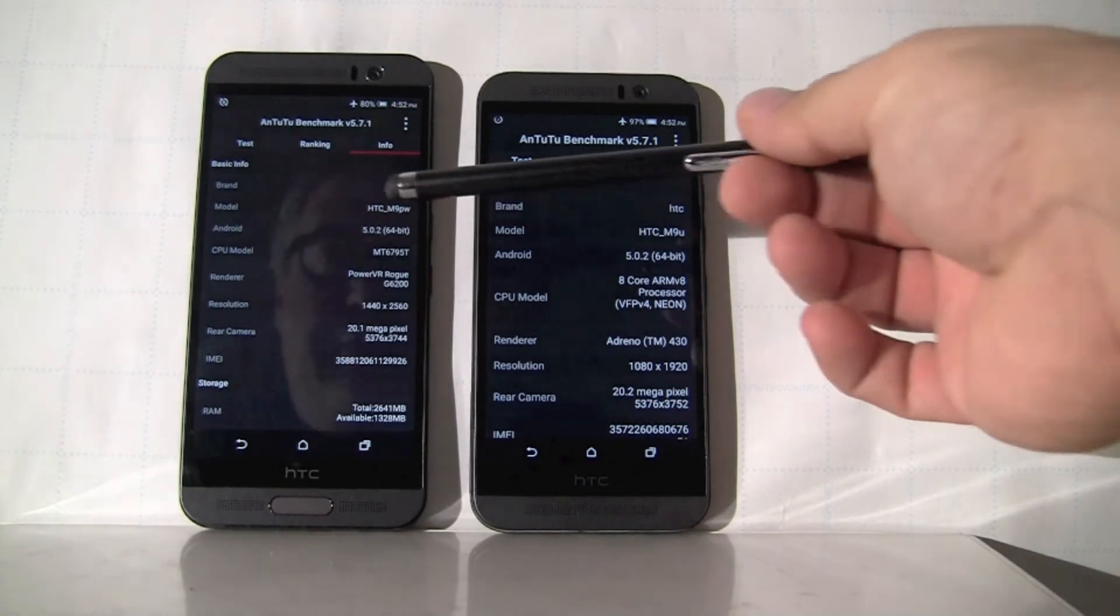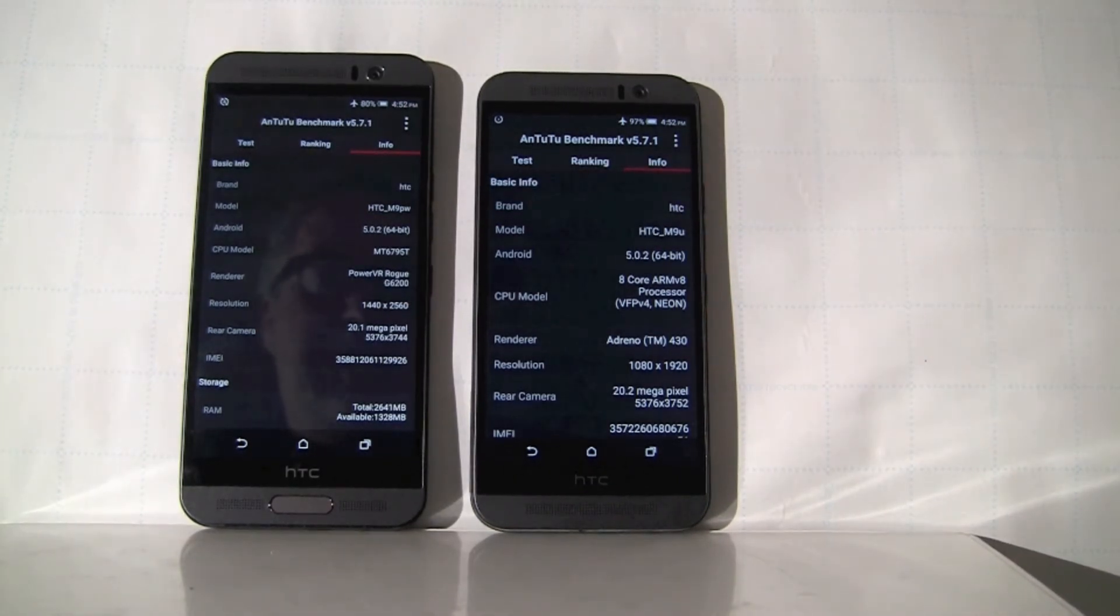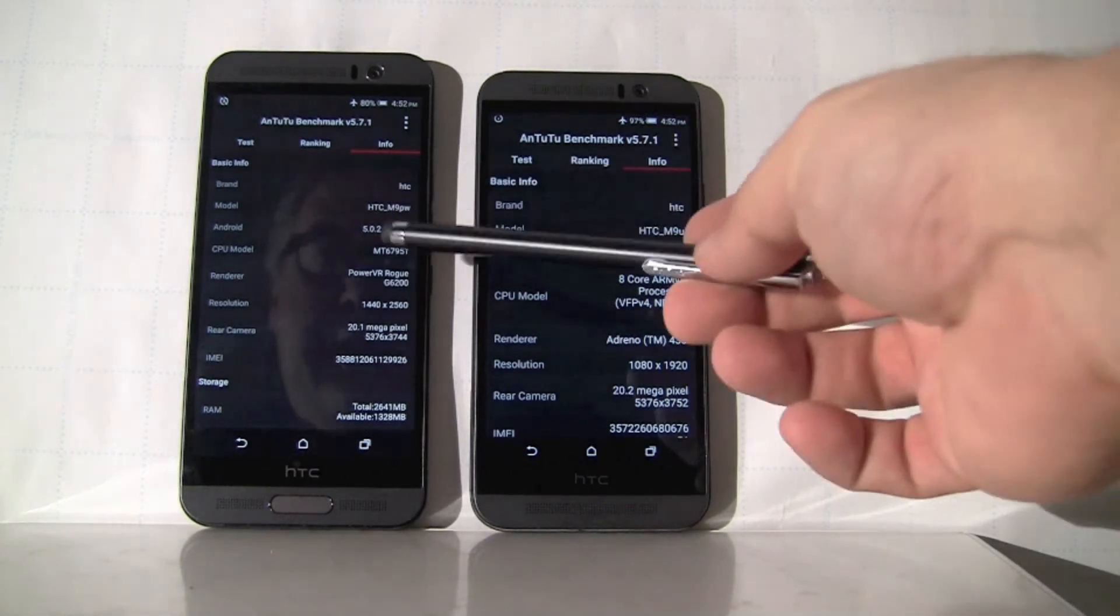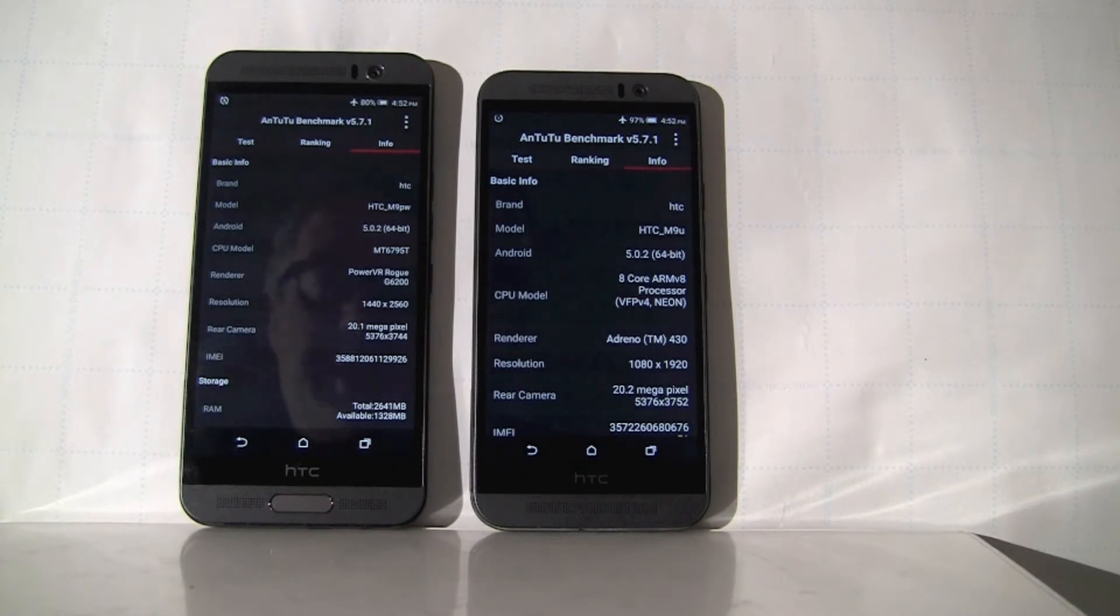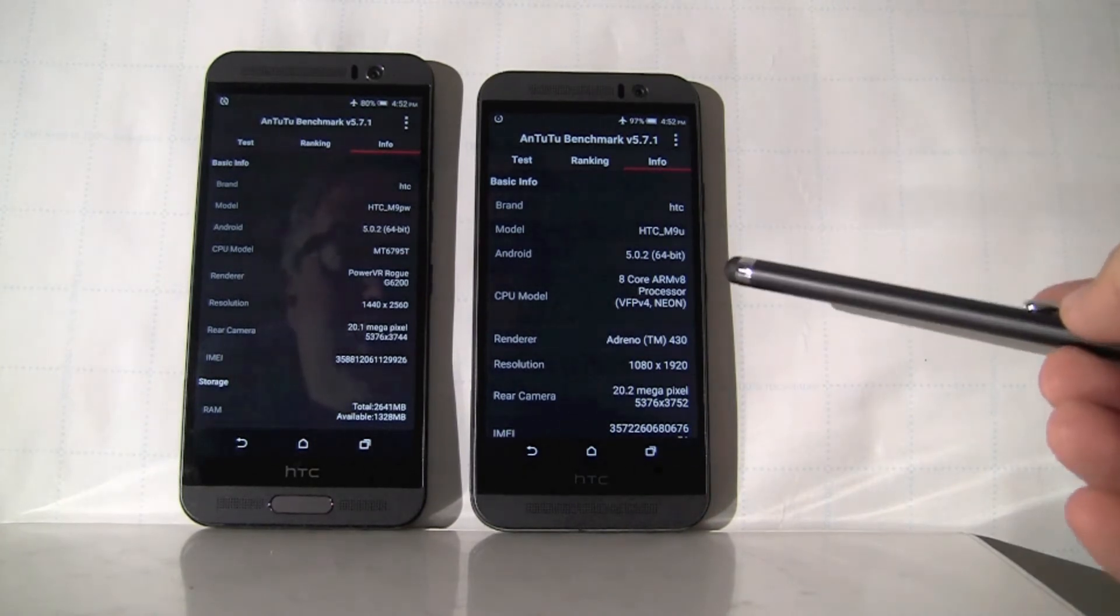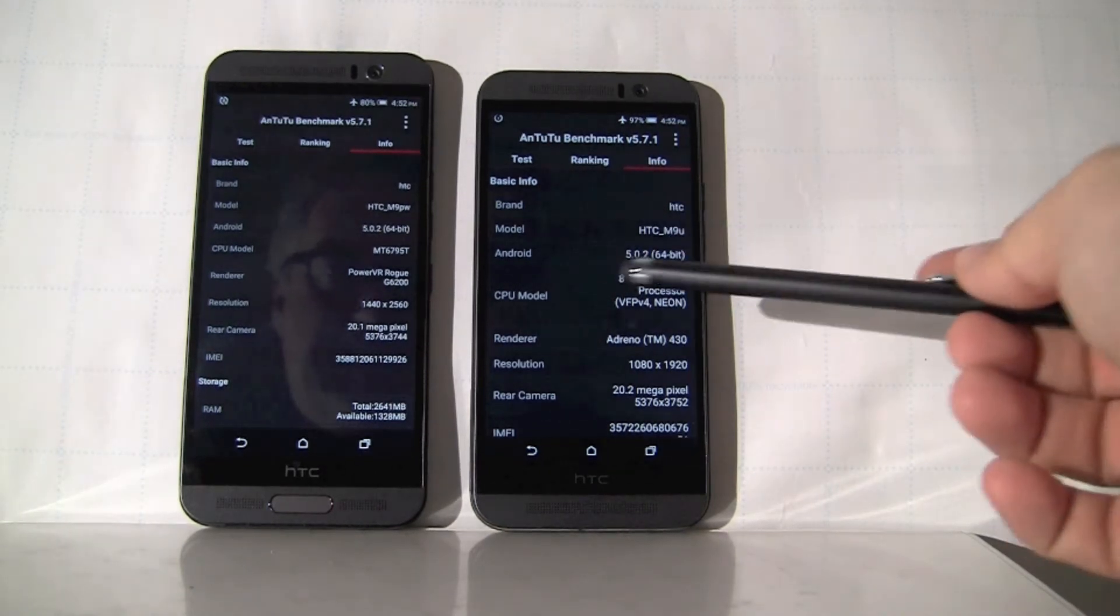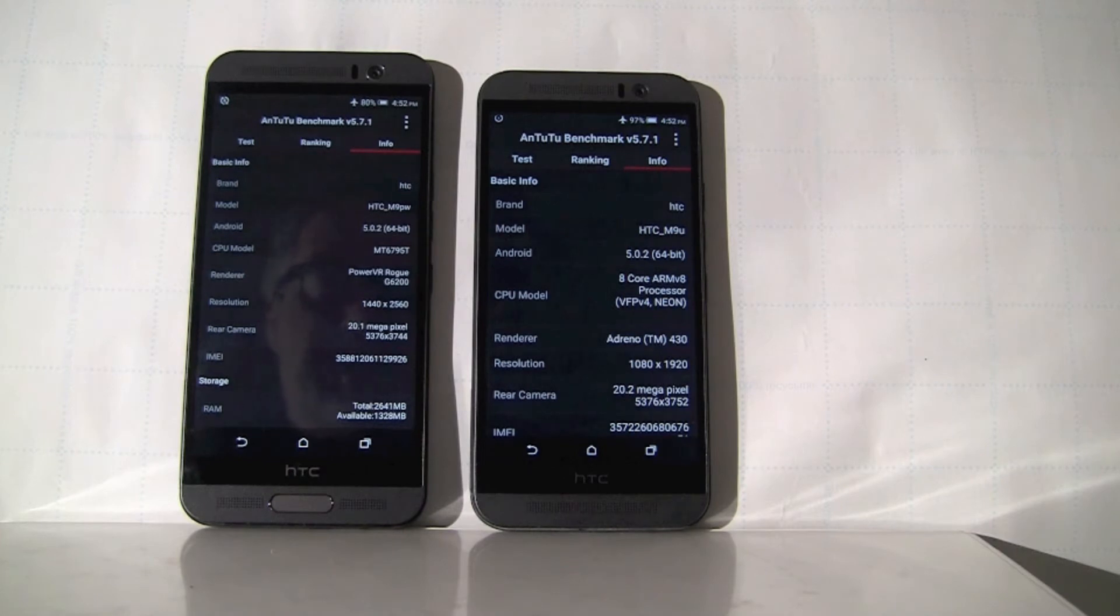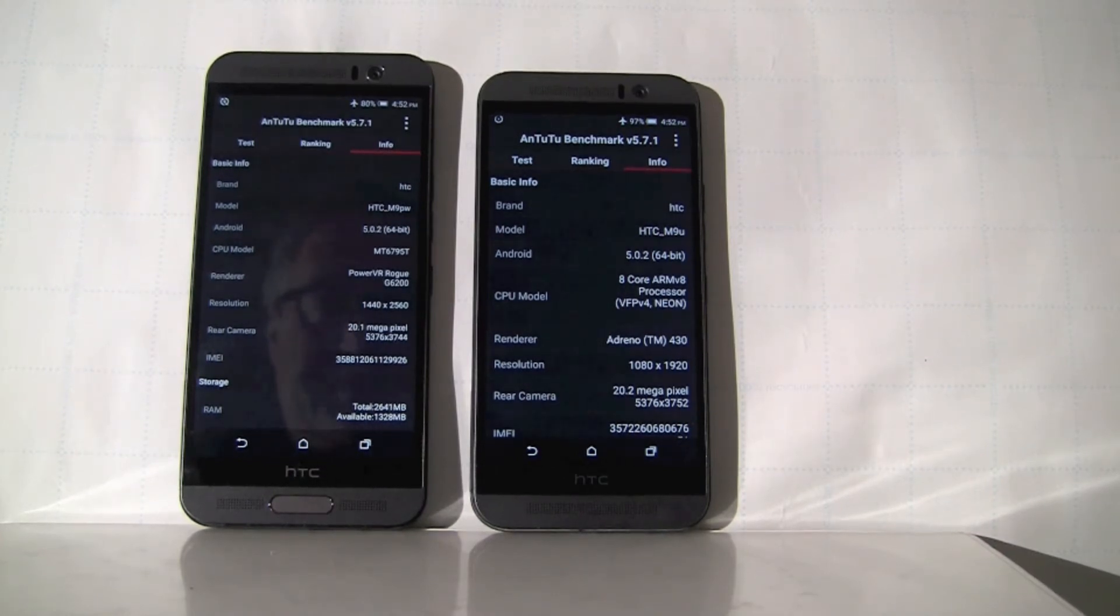So as I mentioned before, HTC M9 Plus on the left, HTC M9 on the right. Both are powered by eight core microprocessors. One on the left is from MediaTek 6795 Turbo version with the PowerVR graphics. The one on the right is a Qualcomm processor. It doesn't specify which one, but we know it's a Snapdragon 810 with the Adreno 430 graphics.